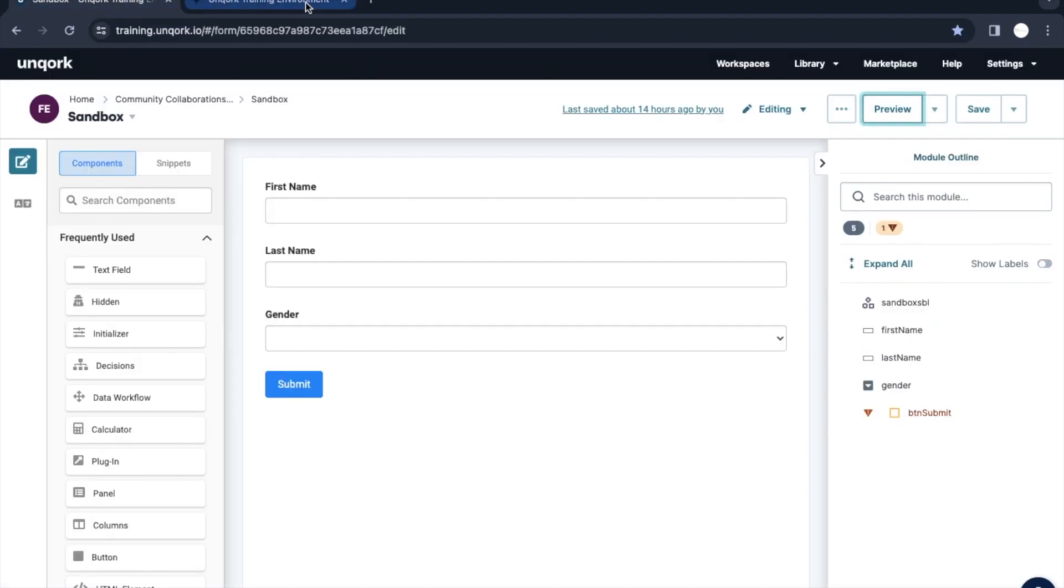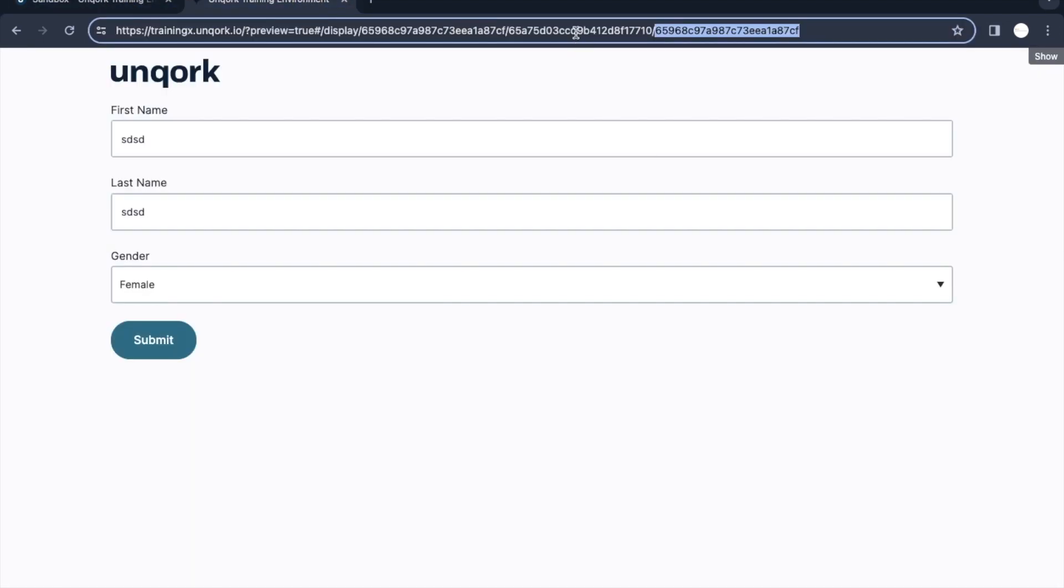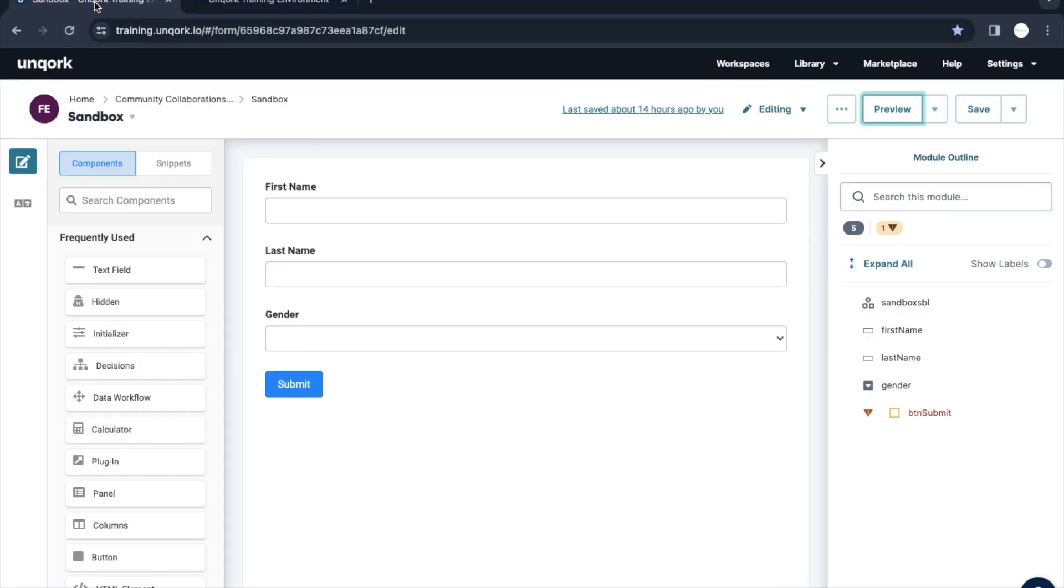What we will do is we will fetch the data which is present inside this schema. So how to do that? That would be done with the help of plugin.